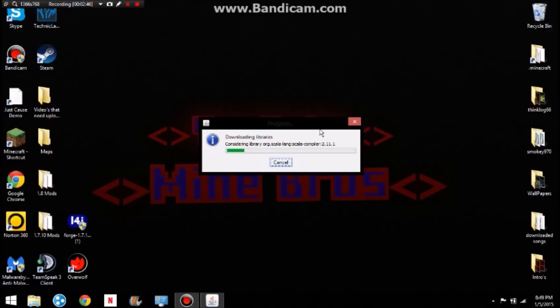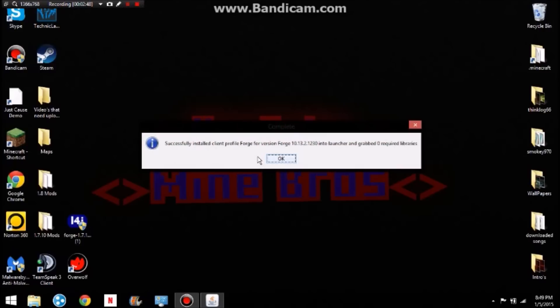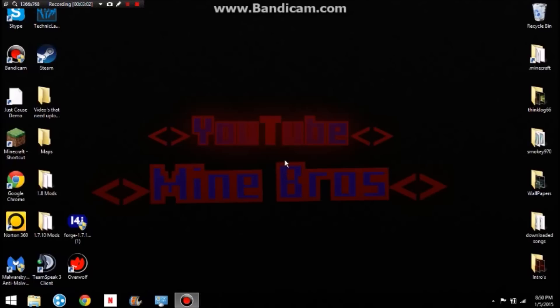It'll do that — it's fixing the libraries. Then it said successfully installed client profile Forge version, and to launch your grab the required libraries. Okay, so you have Forge.